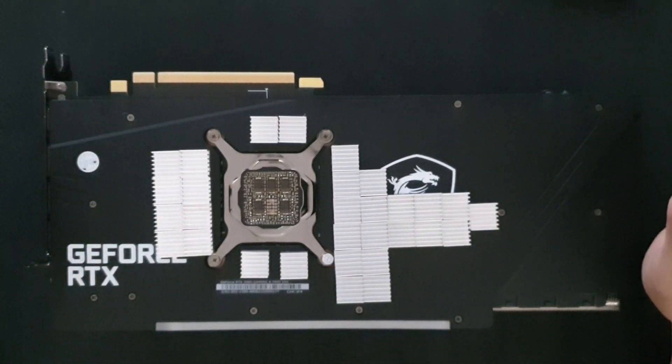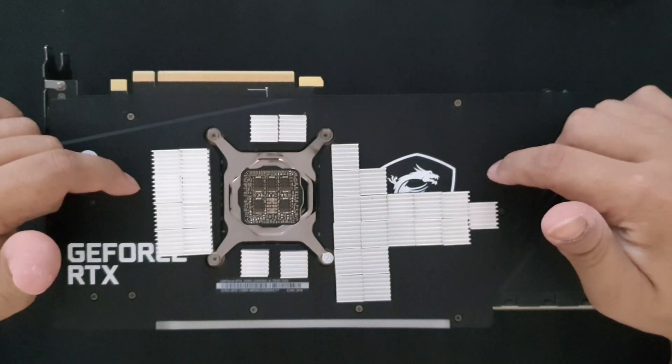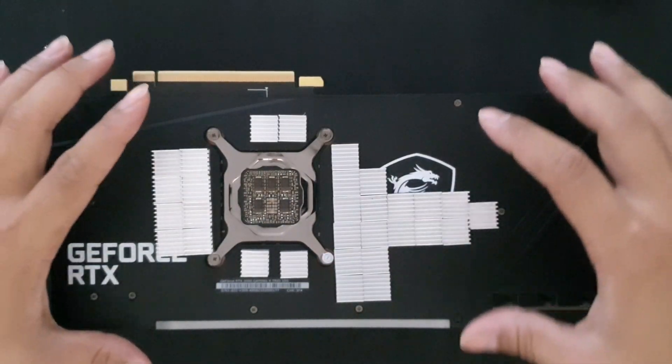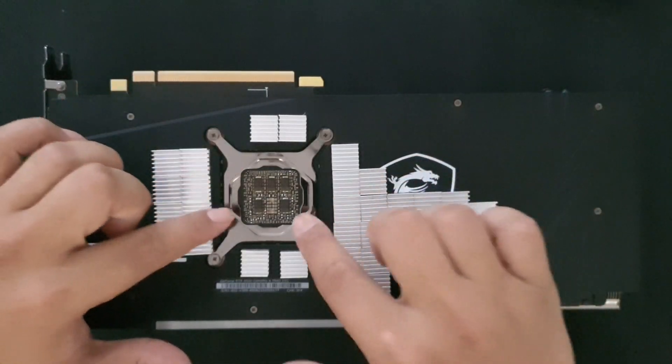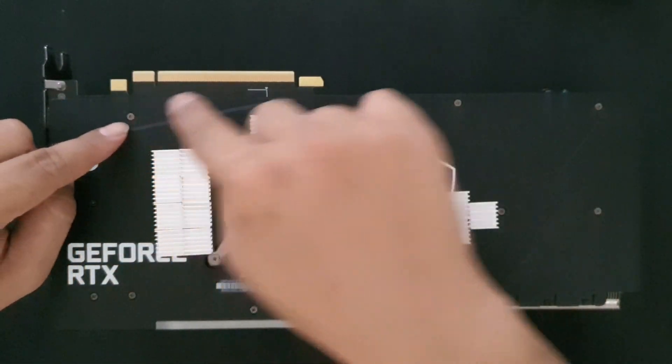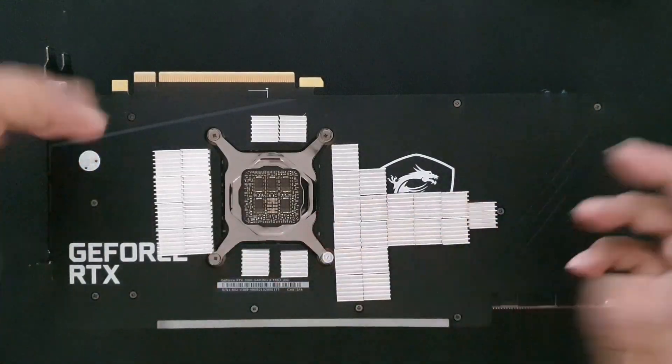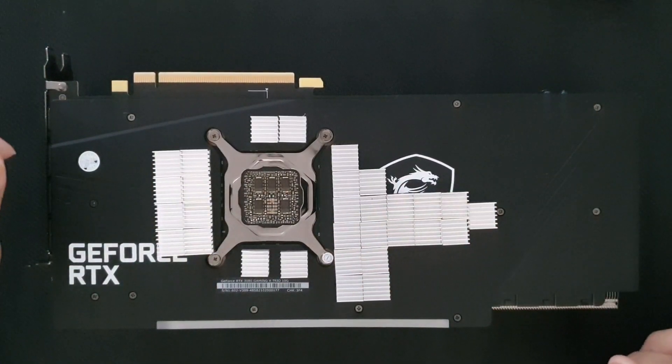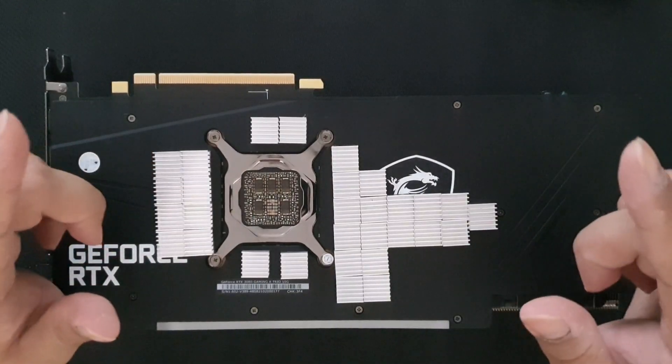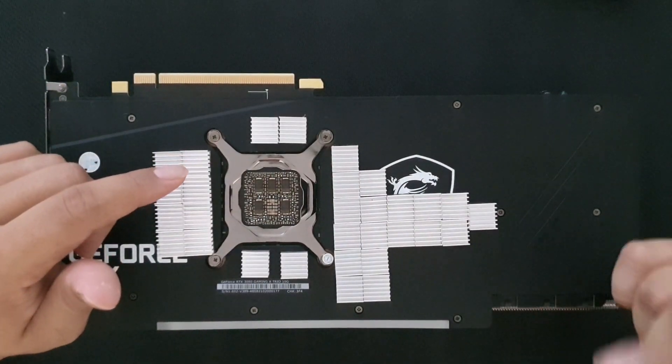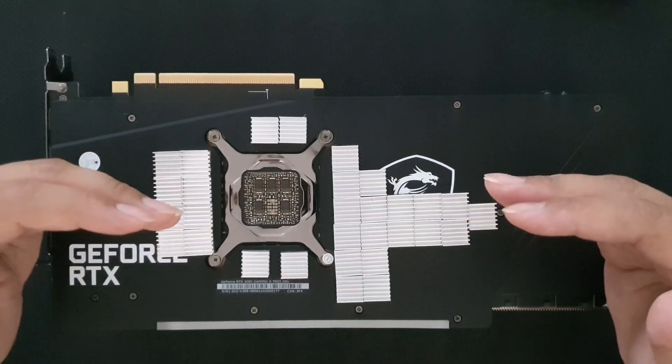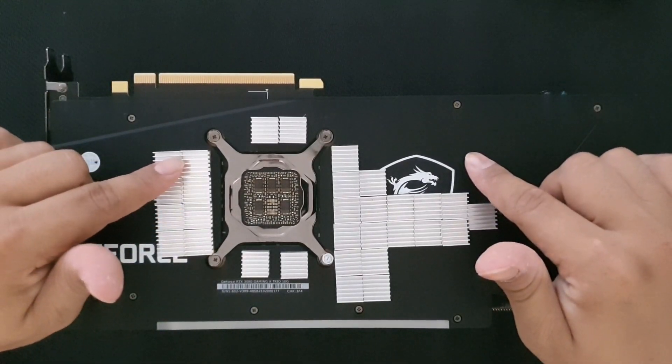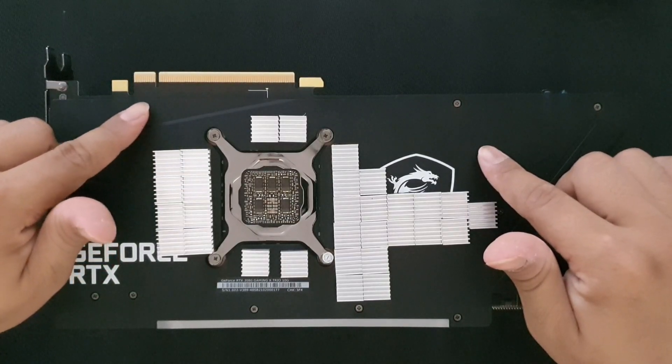One thing that is nice about the MSI Gaming X Trio is you don't need to take everything apart just to reach the backplate. All you need to do is take out the screws on the back and you have access. Let's begin, but first I'm gonna show you the before results from mining.